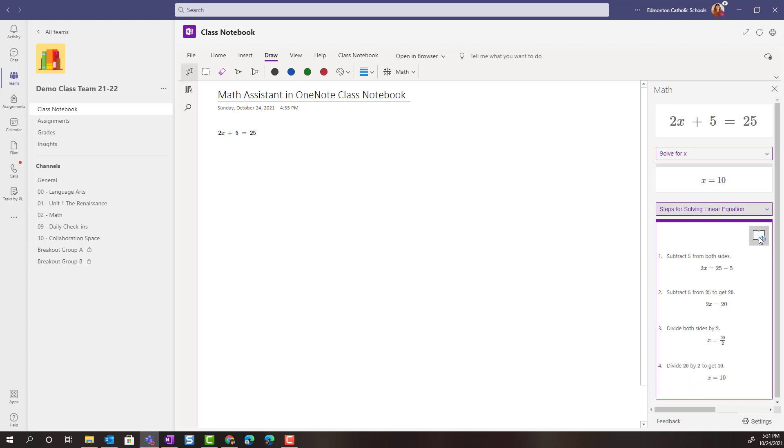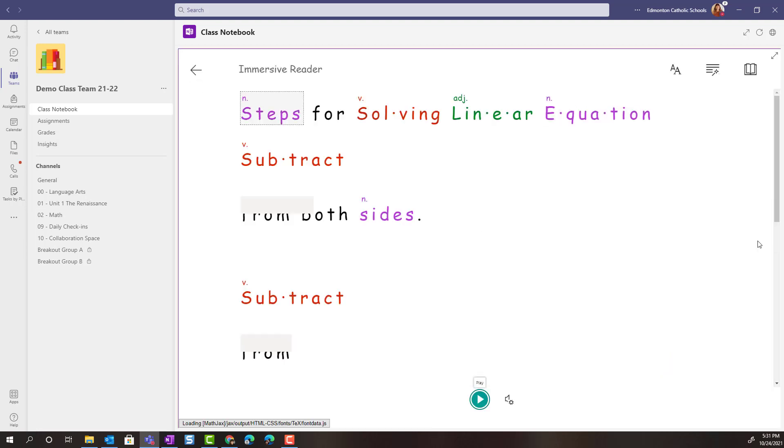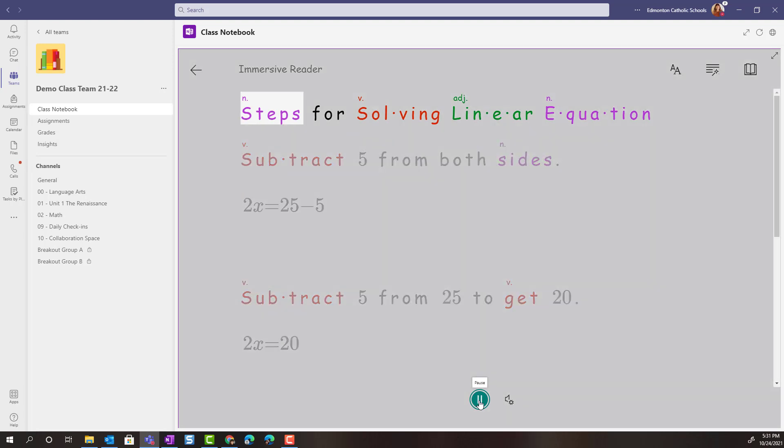but I can actually click on Immersive Reader and when I press play I can have the steps read aloud to me. Steps for solving linear equation.